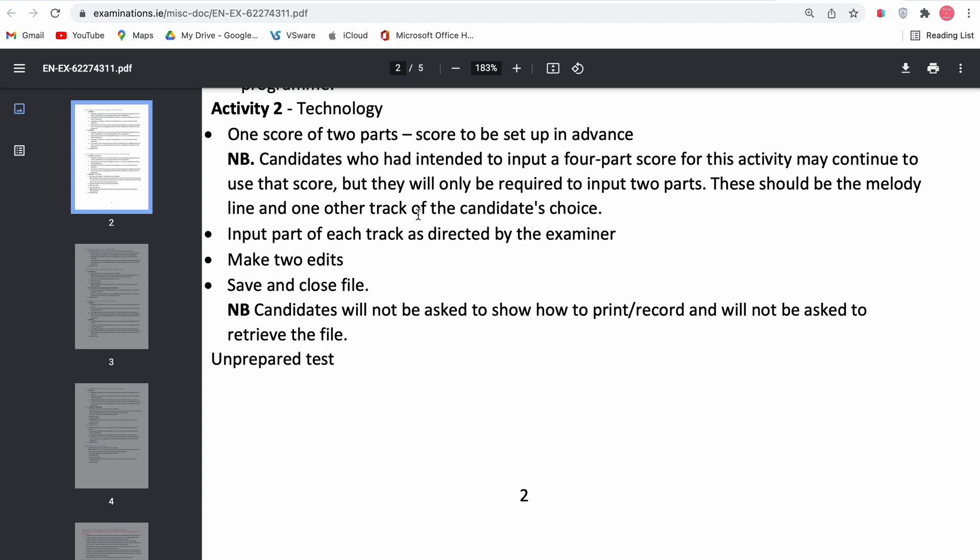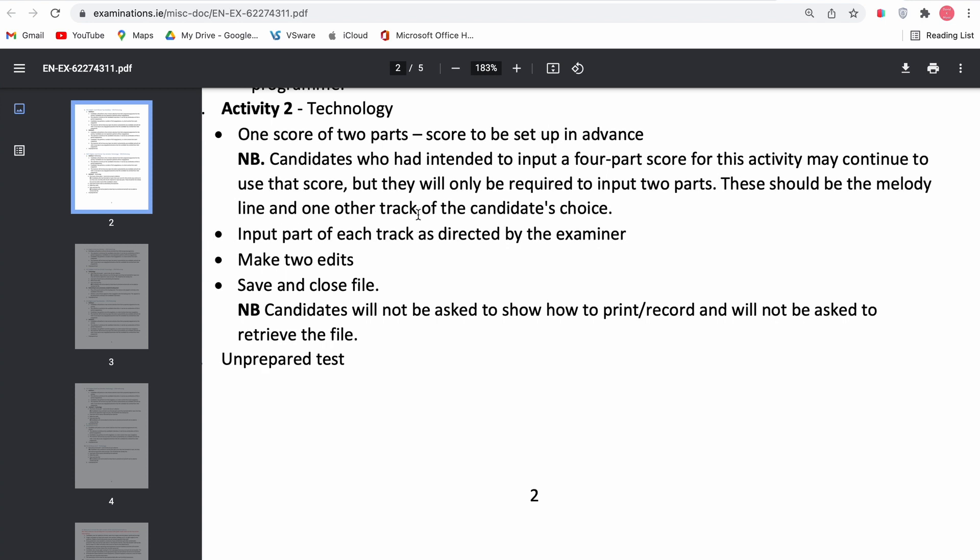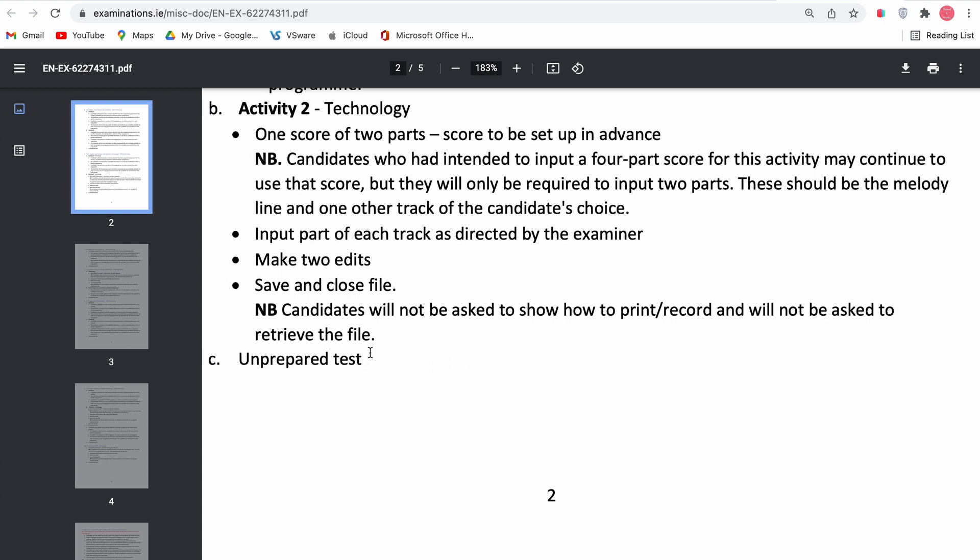So as it says here, candidates who had intended to input a four-part score for this activity may continue to use that score, but they will now only be required to input two parts. The melody must be present. So that's an important thing to note. Make sure that you've figured out which line has the melody. Note also you only have to make two edits as opposed to the three that I've gone through. And then you just have to save and close the file. You do not have to retrieve it. And then it's the unprepared test as normal.